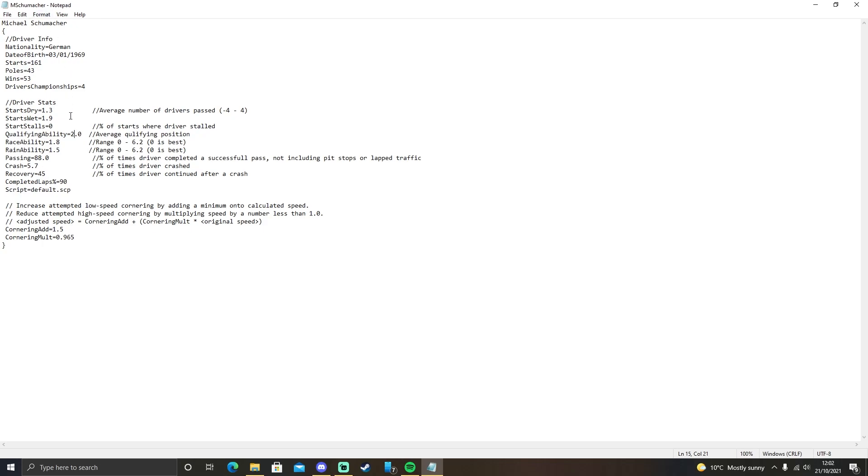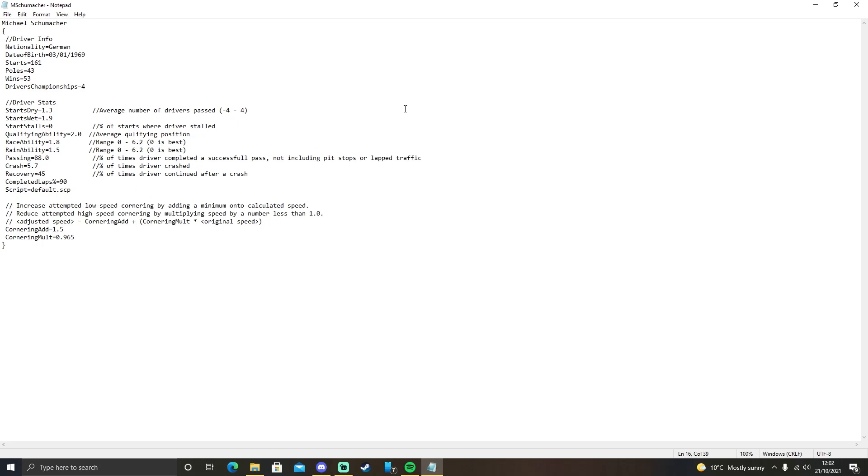That's determined by the race ability and rain ability. Race ability and rain ability is a not quite linear range of how good a driver is. 0 being the best. It says it goes up to 6.2. It can go up to whatever you want really. If you want a wider range, you can expand that. You can have the worst driver being 10 and the best driver being 0.1. This is just kind of a base range.